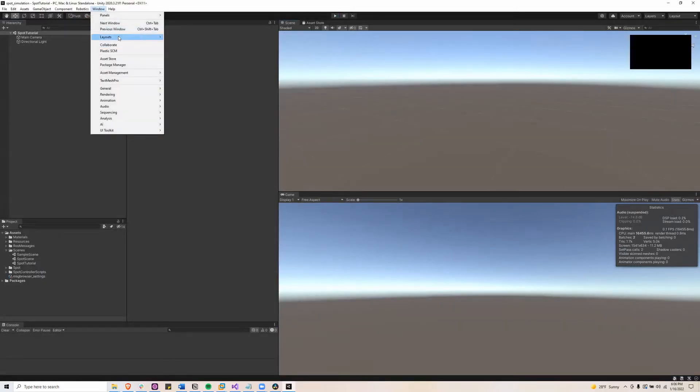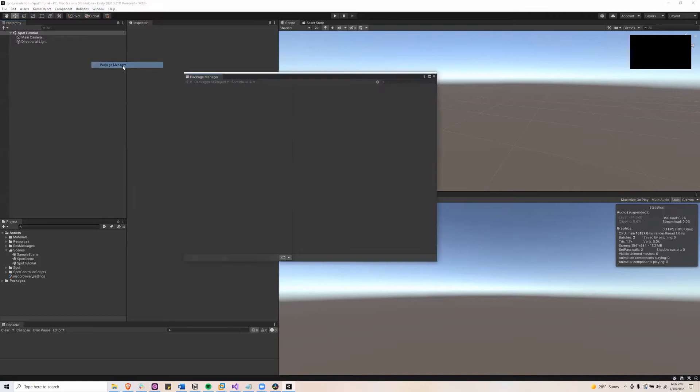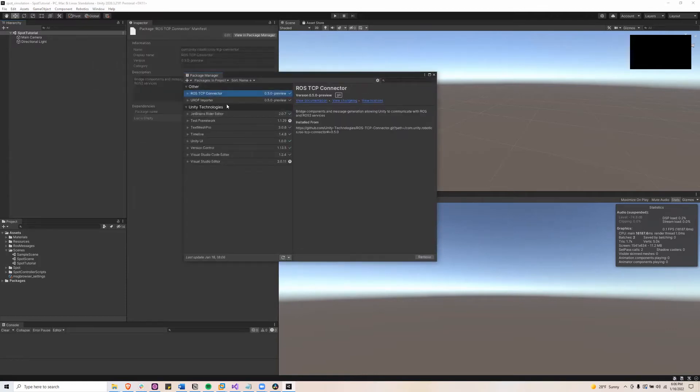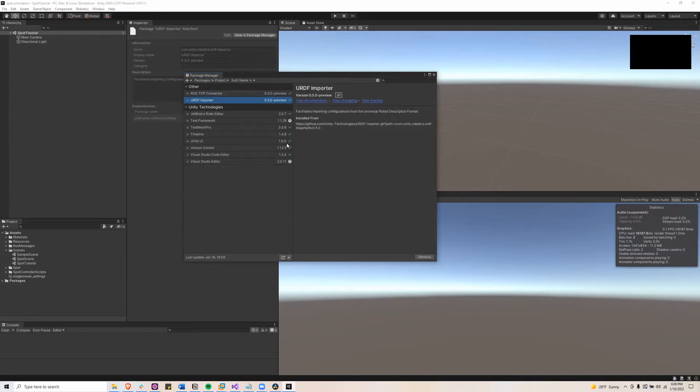So first I'll go up here to the package manager and I'll show you ROS TCP connector version 0.5 and URDF importer version 0.5.